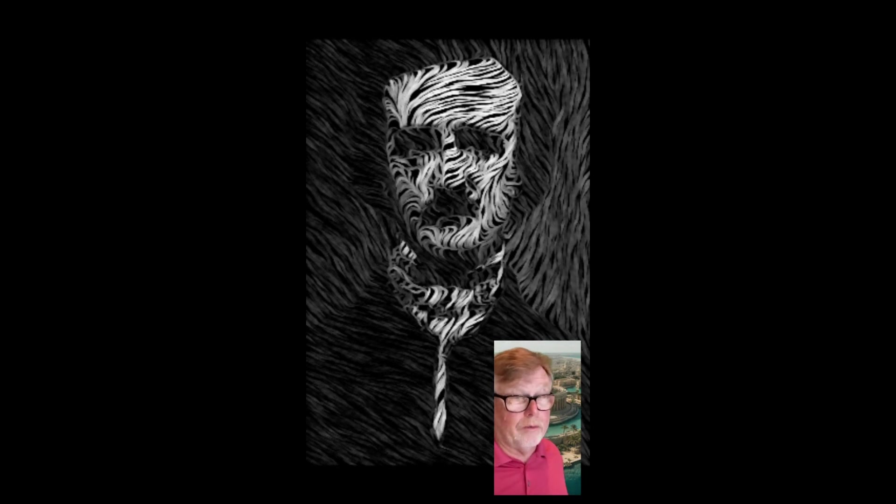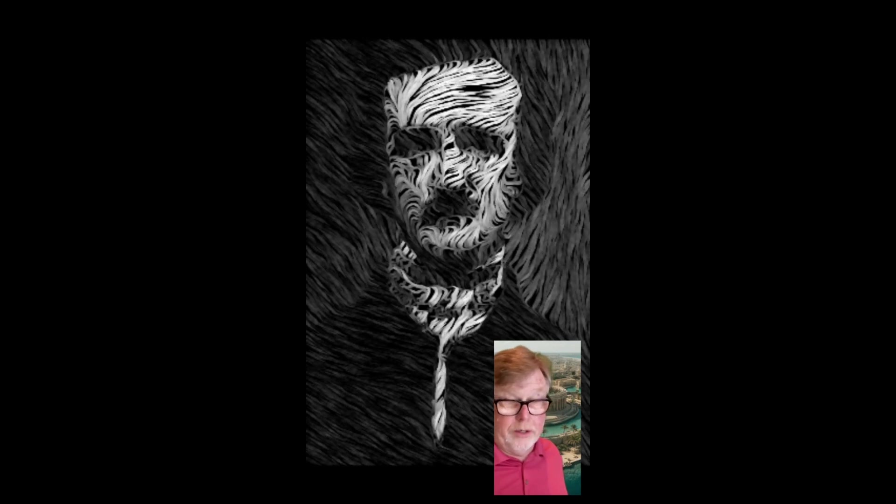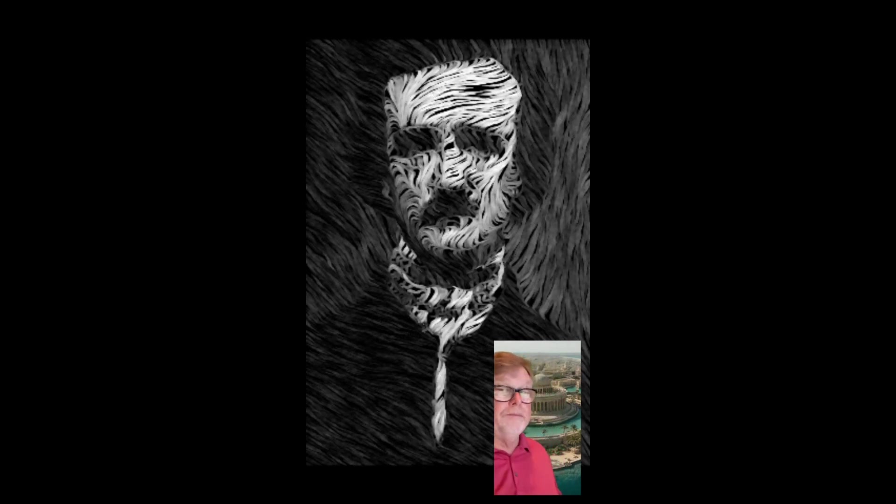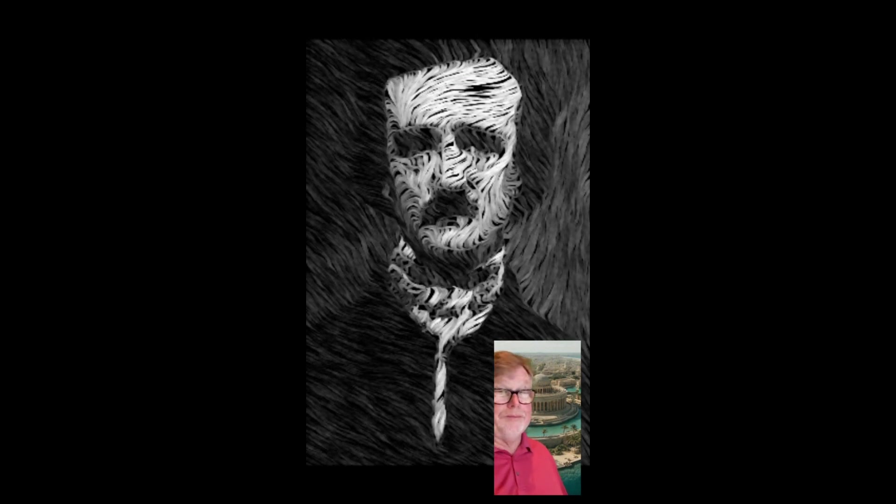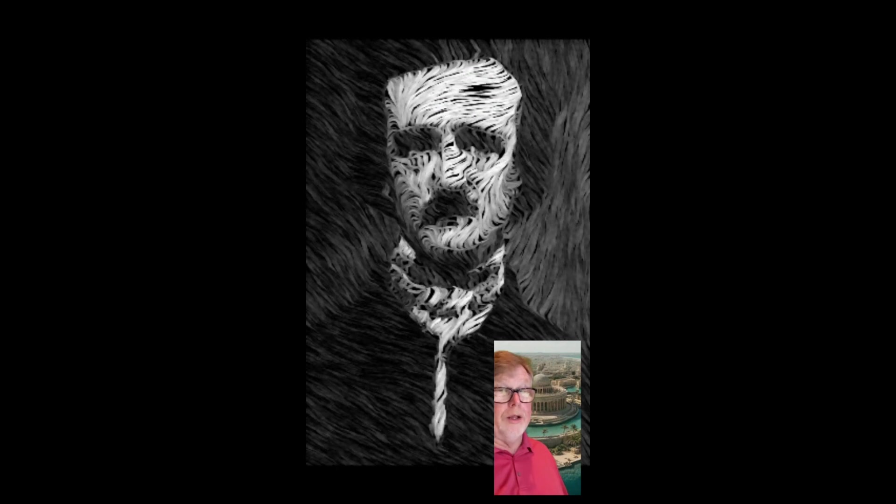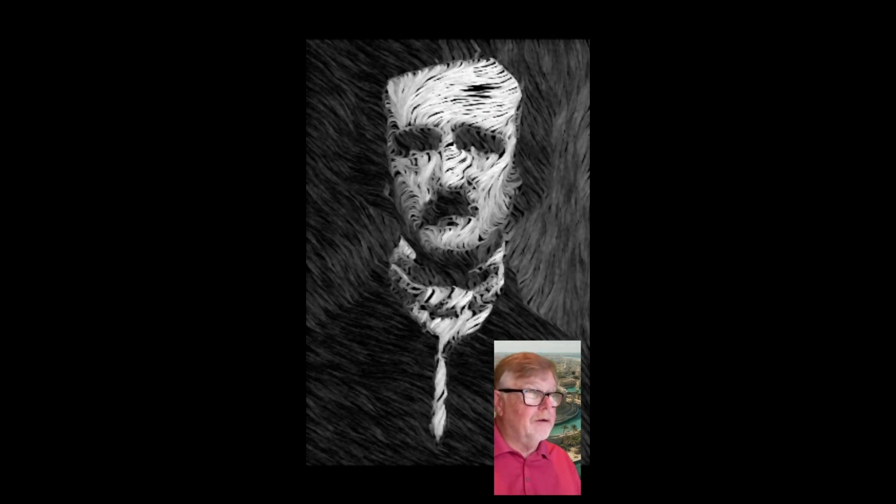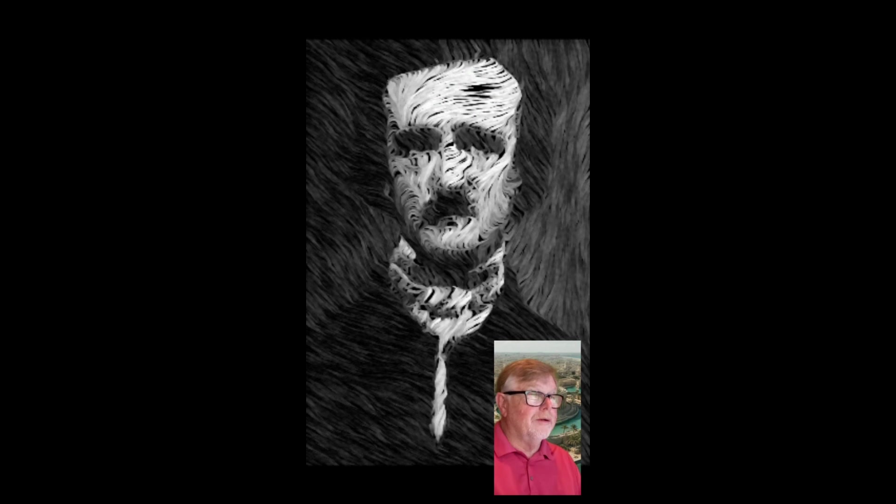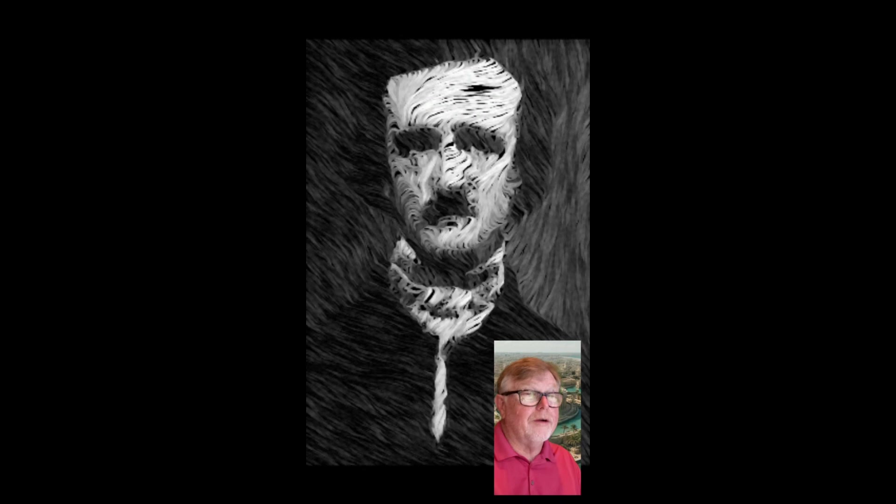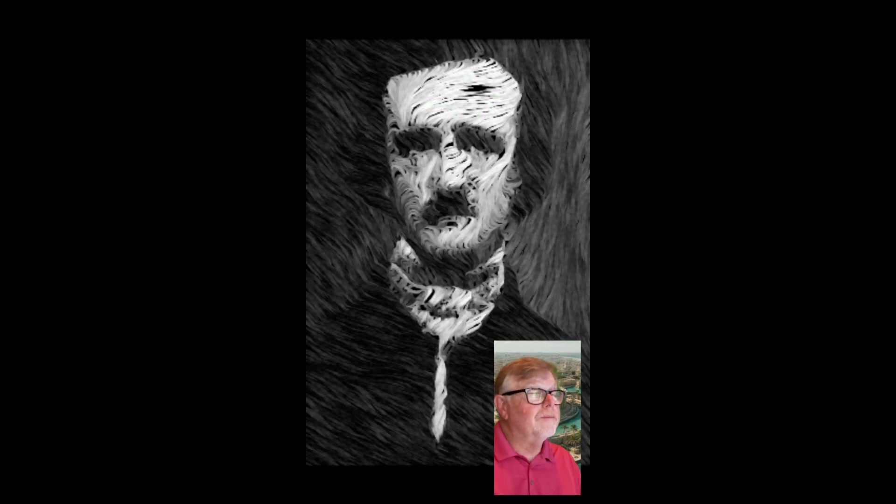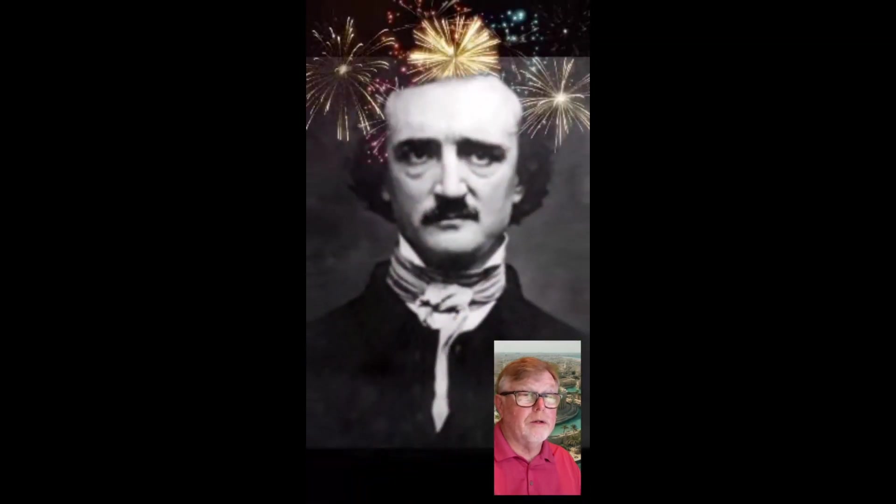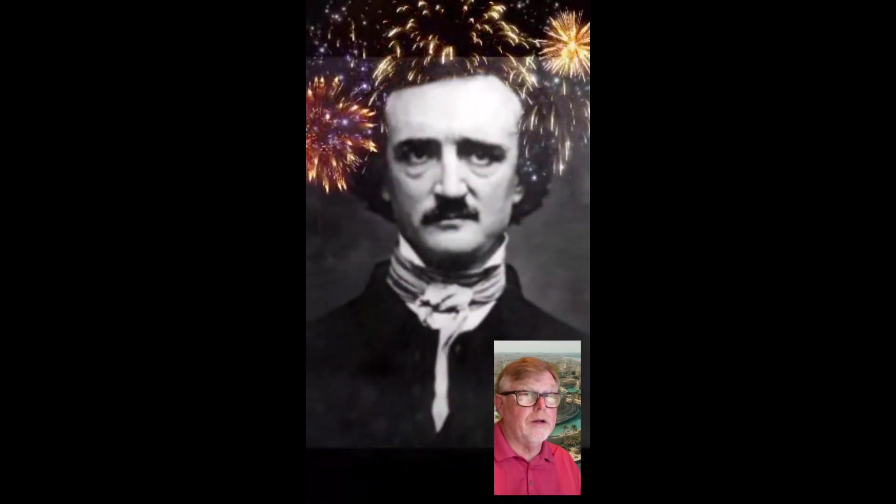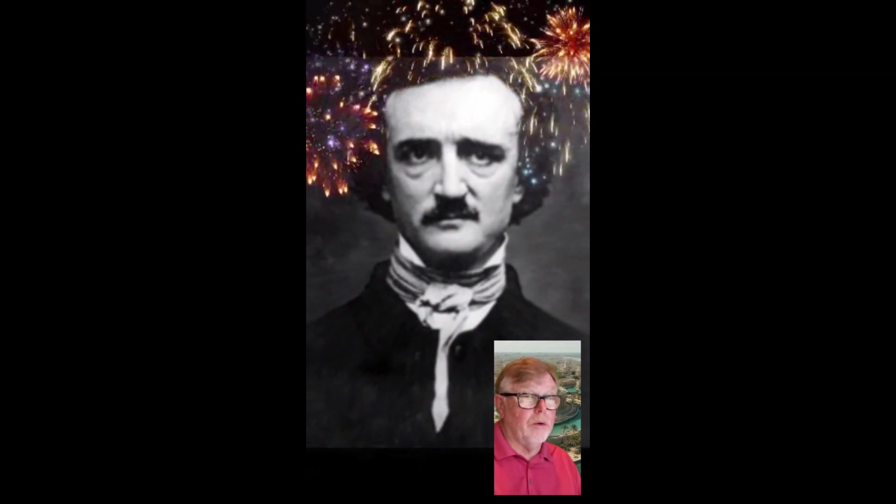Detective fiction genre. Final clue: The Raven and Telltale Heart are among his most famous works. You guys know this one. Edgar Allan Poe, that should be familiar.